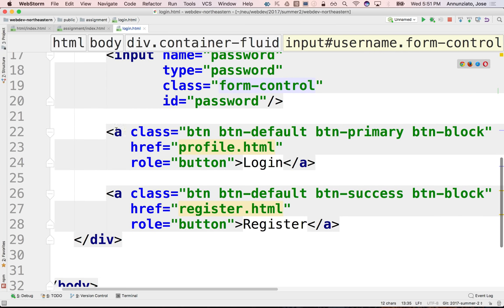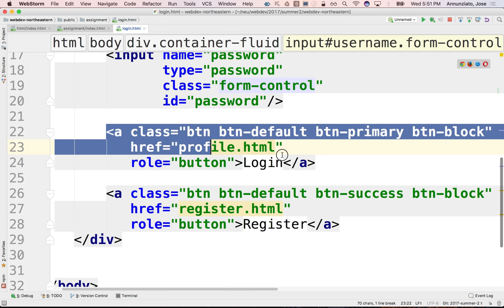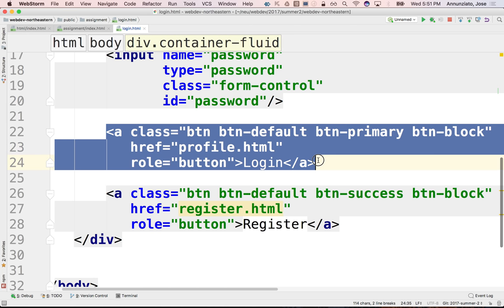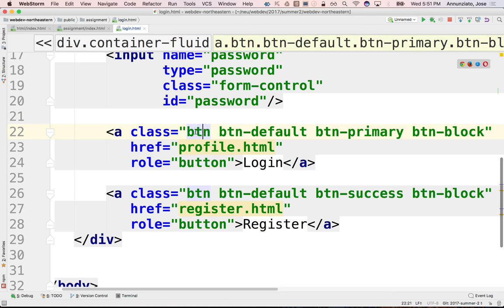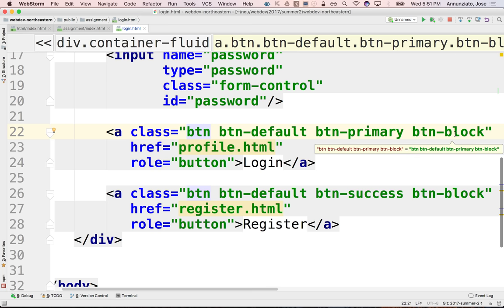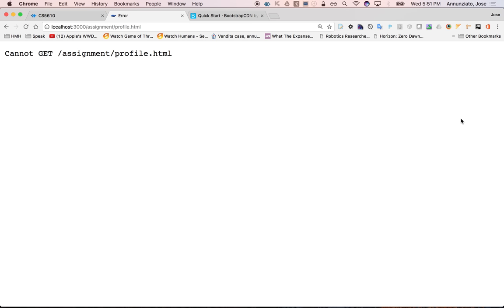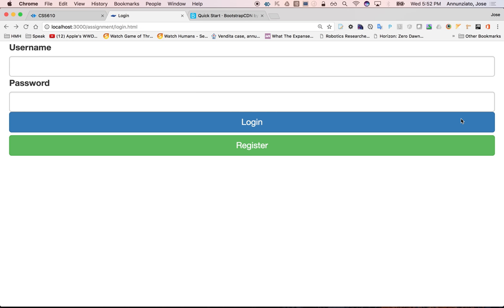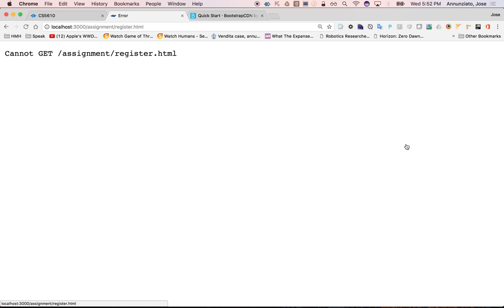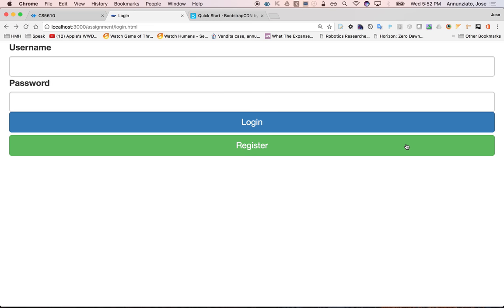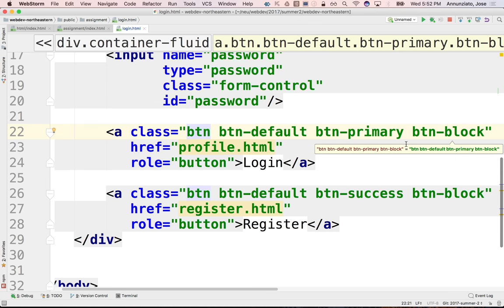We added hyperlinks to behave as buttons or to render as buttons using the btn, btn-default, btn-primary, btn-block. Those are all bootstrap classes to make it look as block buttons. And right now, they just behave by navigating to pages that don't exist yet. But we'll be adding them in a minute.